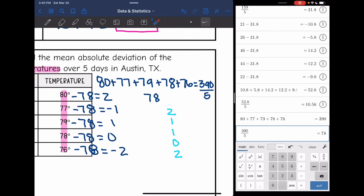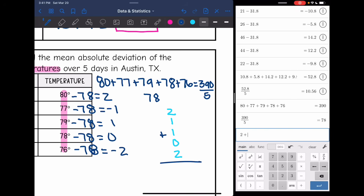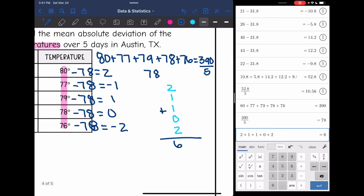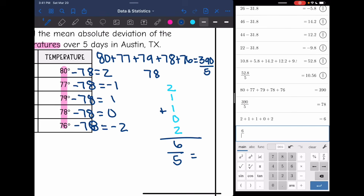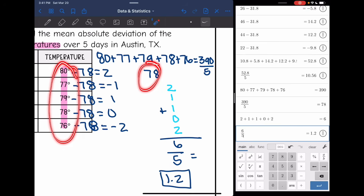My last step is to find the mean of those distances by adding the numbers together: 2 plus 1 plus 1 plus 0 plus 2 is 6. Then I divide by however many numbers there were, which was 5. And 6 divided by 5 is 1.2. This is a really low number — that means the numbers in this data set were super close to the average of 78, which we can see is true.